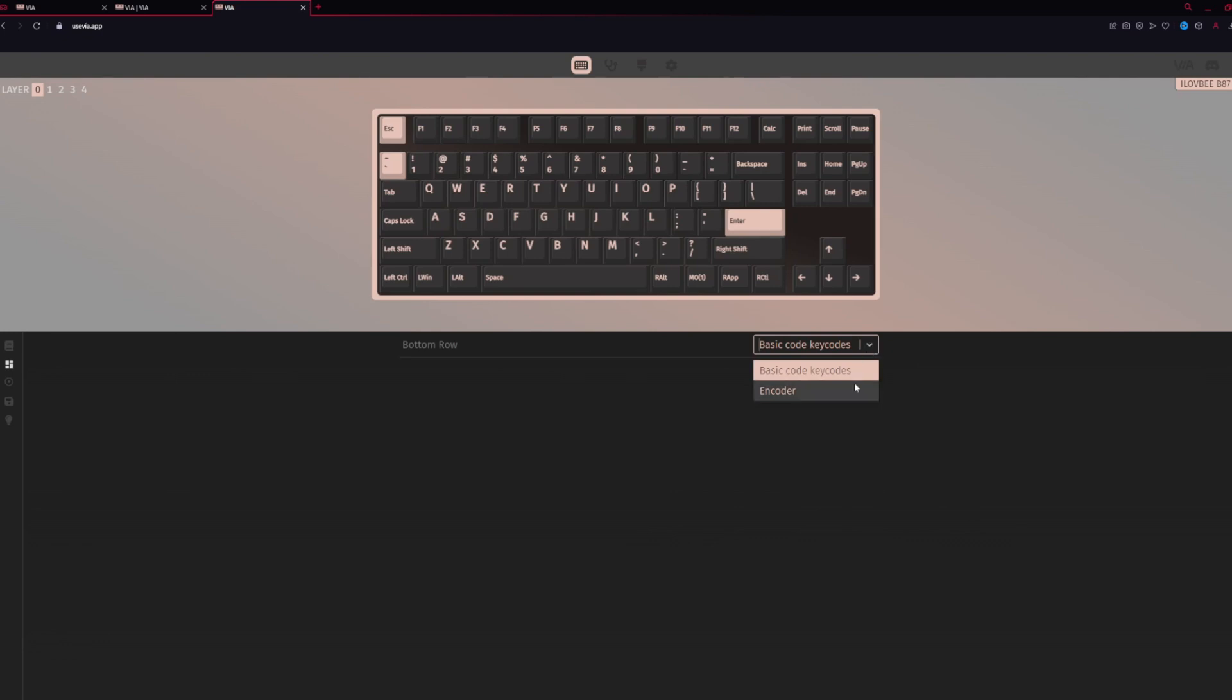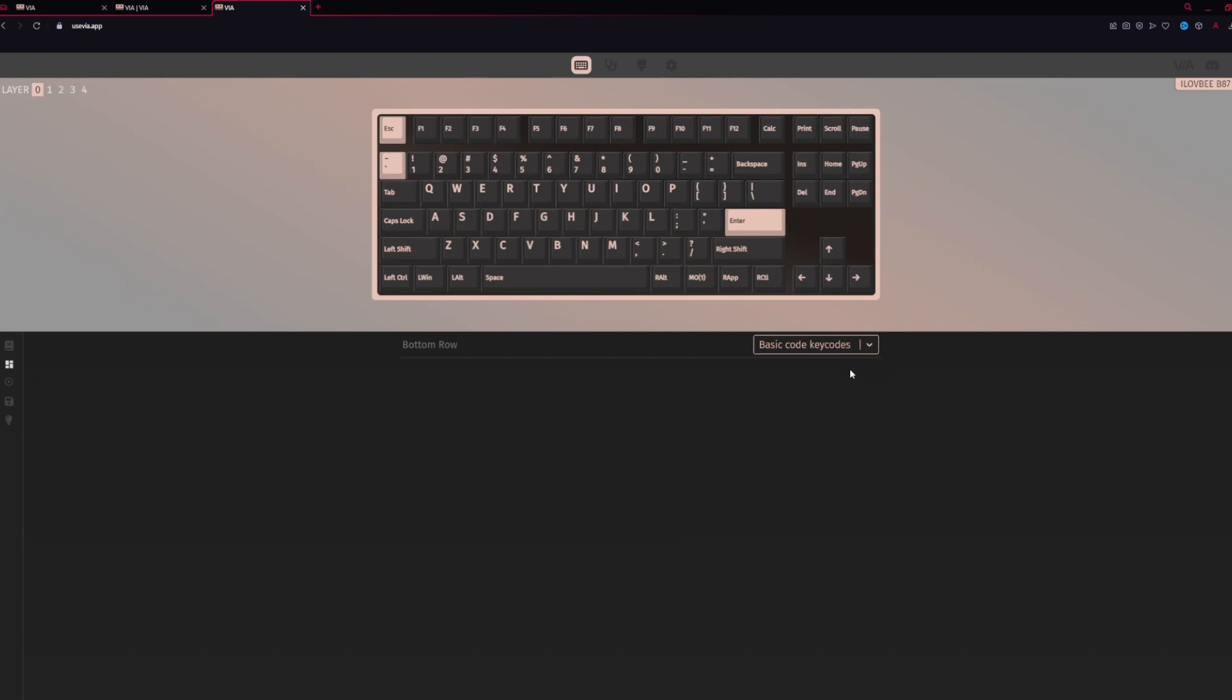Next, you'll have your layout. This is your basic layout or your encoder for your knob, depending on which one you are running, because this keyboard is hot swappable with a knob.